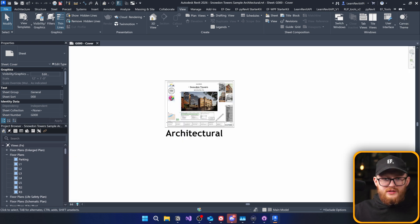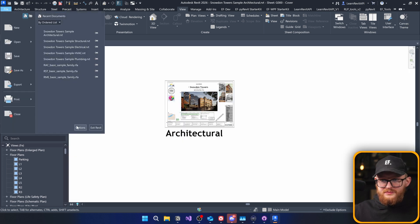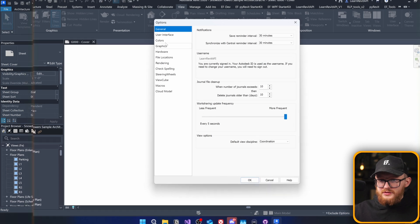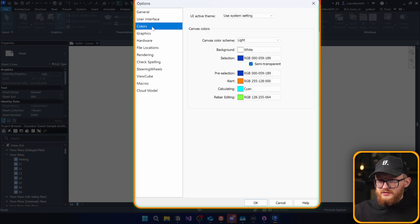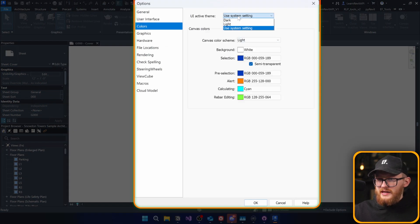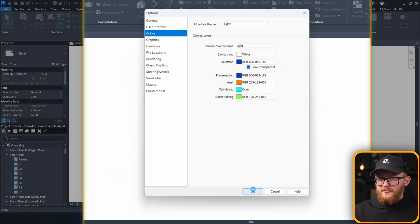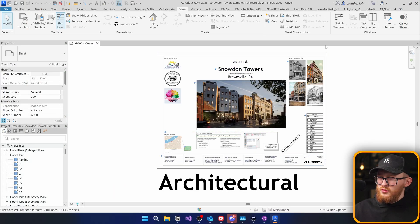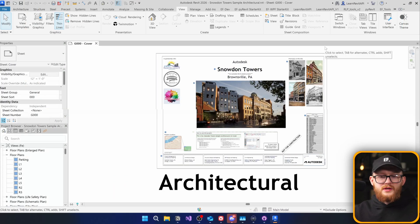Okay, this is just the canvas. So, I need to go and change it somewhere here. Options, colors. Let's make sure that I'm using the light theme. Yeah, this is more convenient for me.